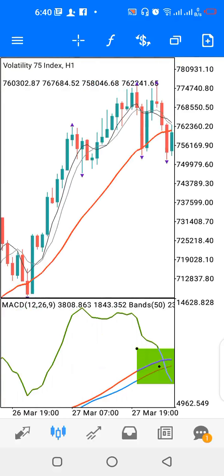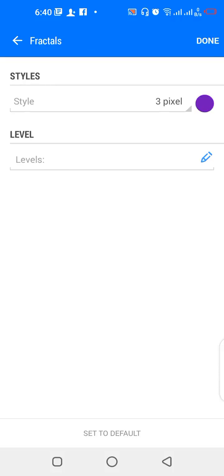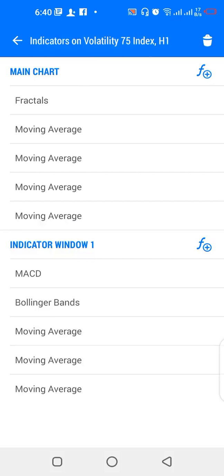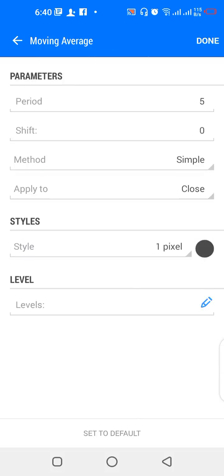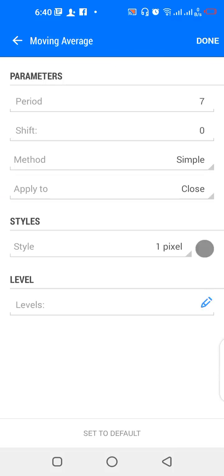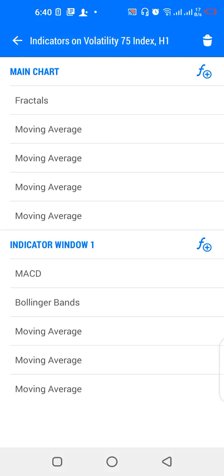Now let's look at the settings for this strategy. We have fractals with fractal color purple. For the main chart: a 200-period simple moving average applied to close, color blue; a 30-period linear weighted moving average applied to close, color red; a 5-period simple moving average applied to close, color black; and a 7-period simple moving average applied to close, also color black.